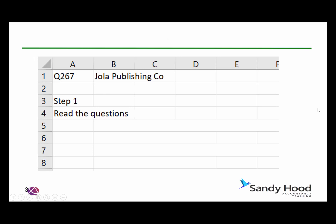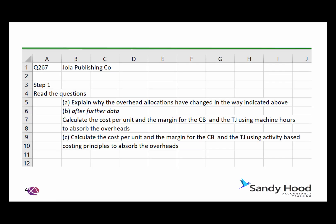I think the best way to start is by reading the questions. Step one — looking at the questions rather than looking at the data — is going to help us because it's going to save us time when we're going through the details.